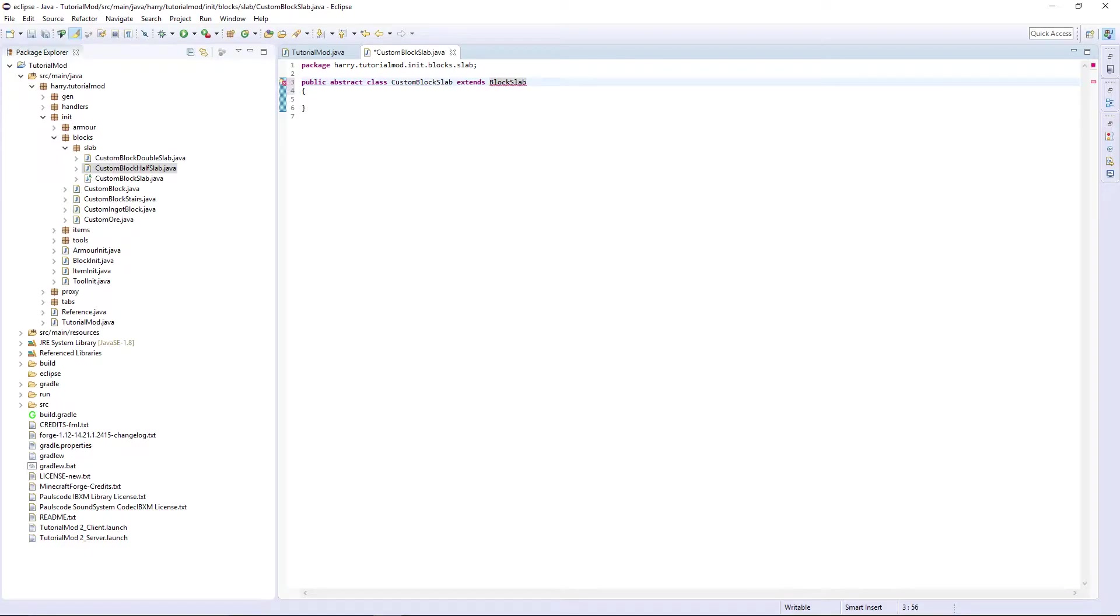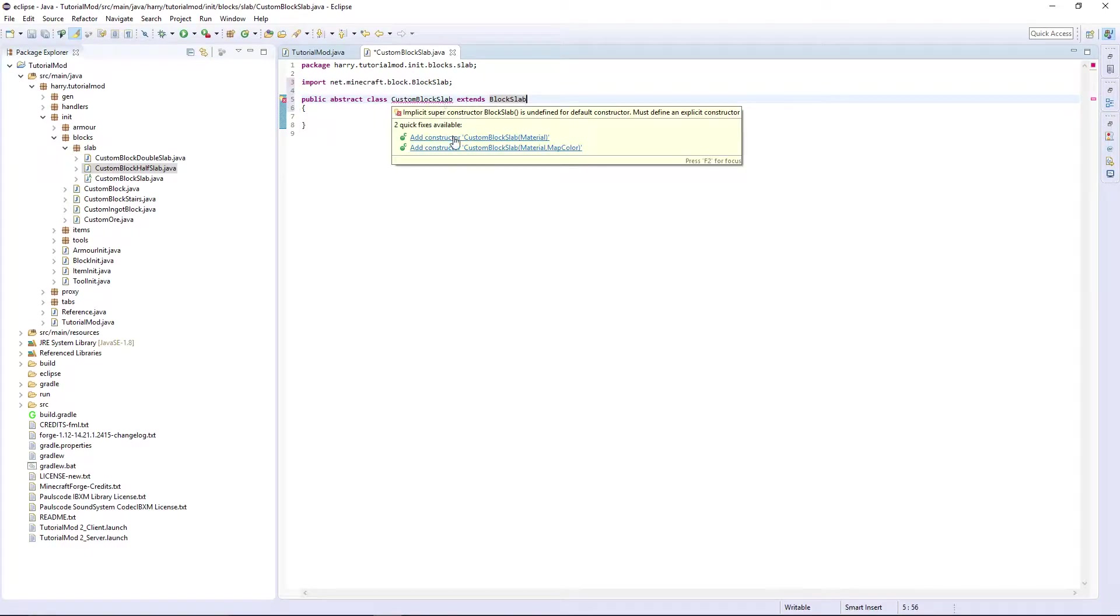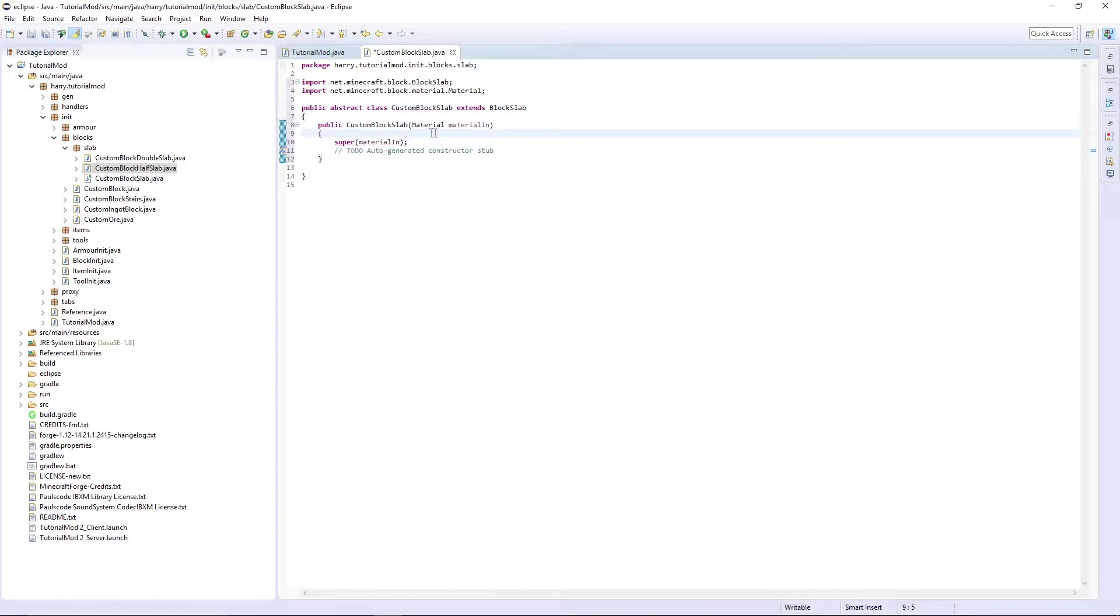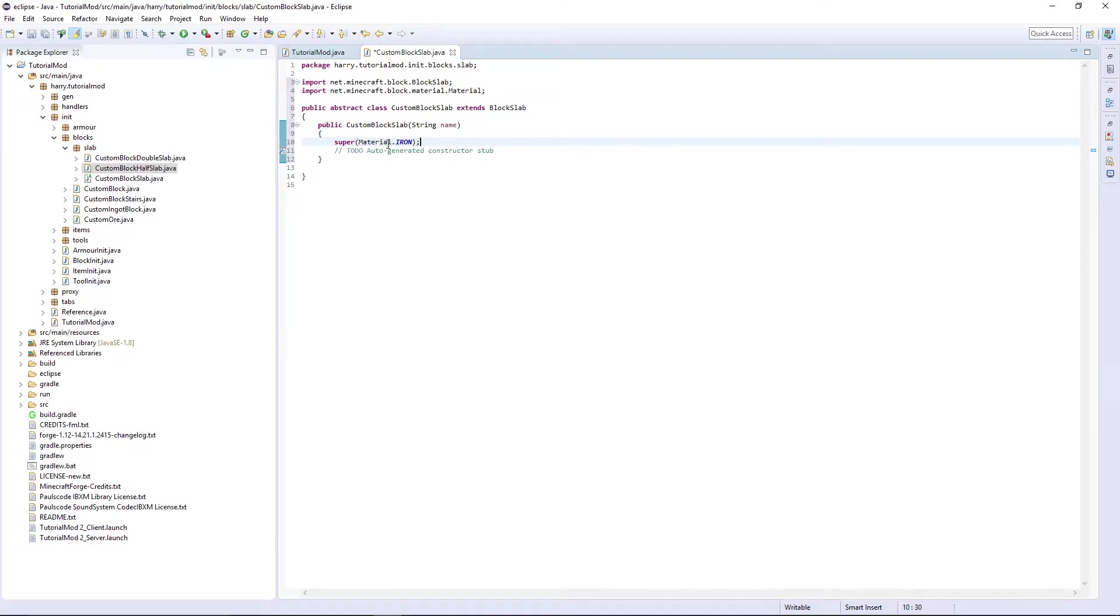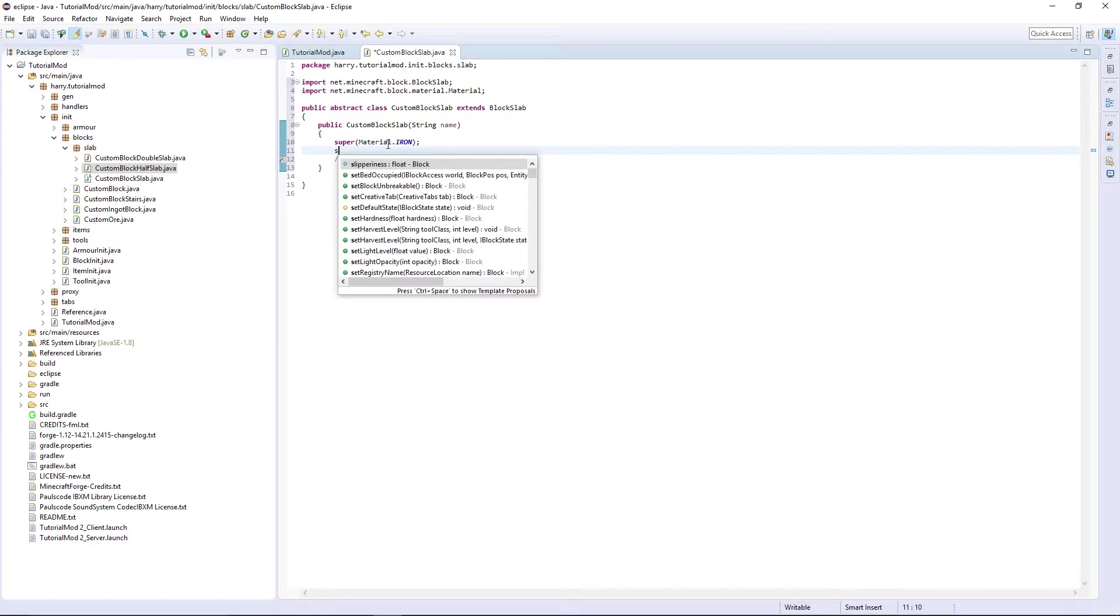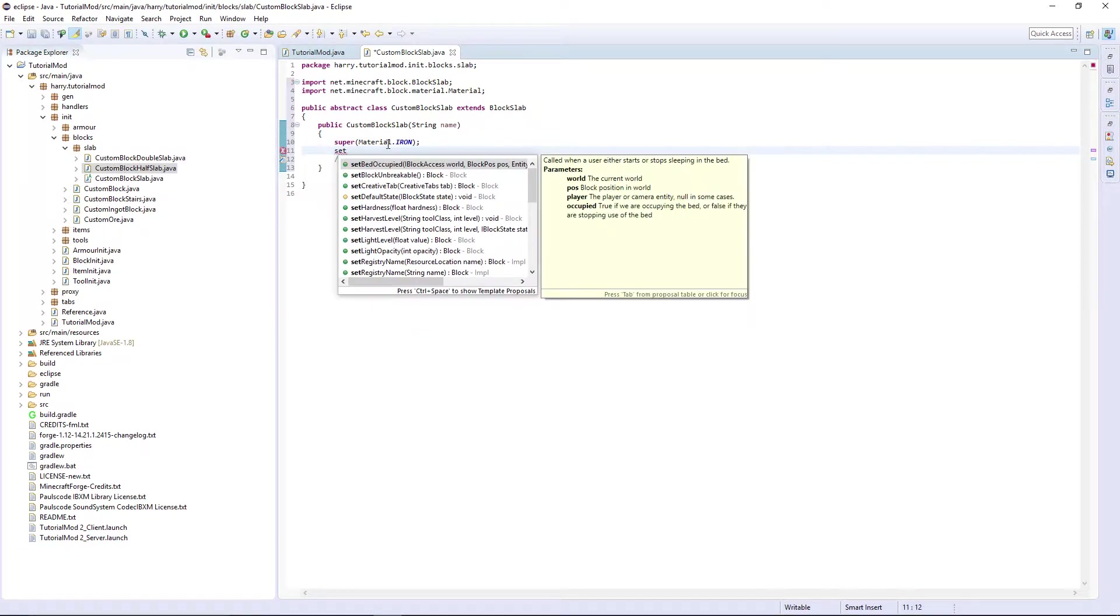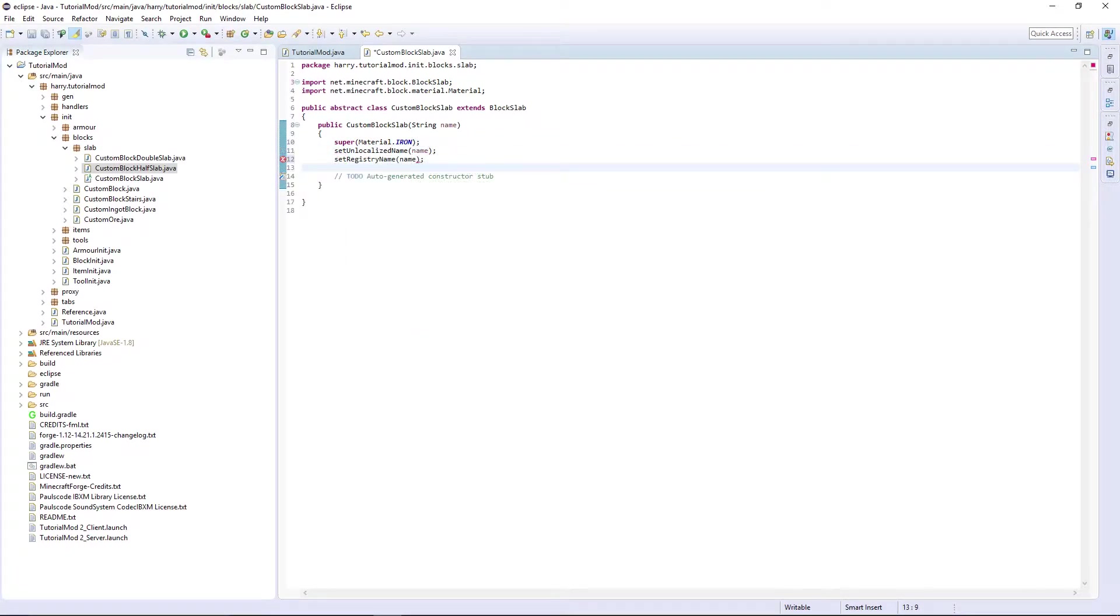Control shift O to import. We're obviously going to have to add the material. We can remove it from the constructor and just have string name and super material.iron. Then set the unlocalized name and registry name as normal and delete the to-do.